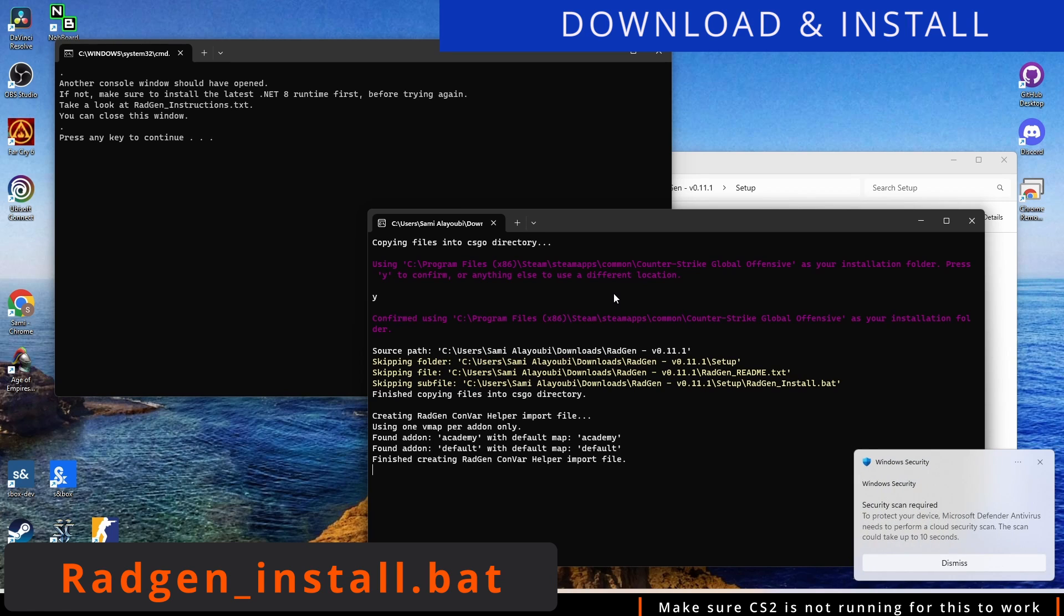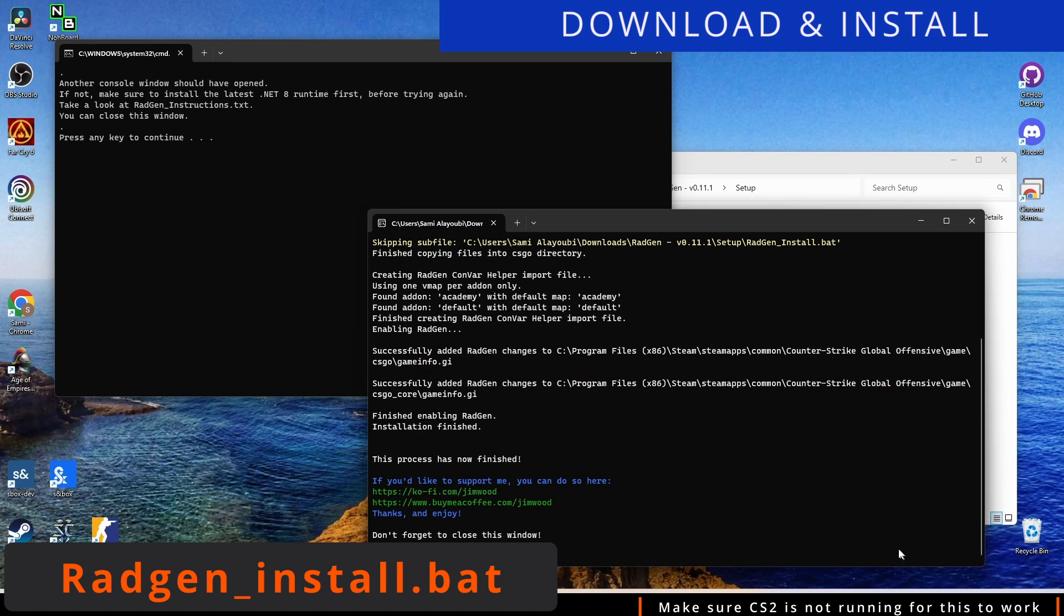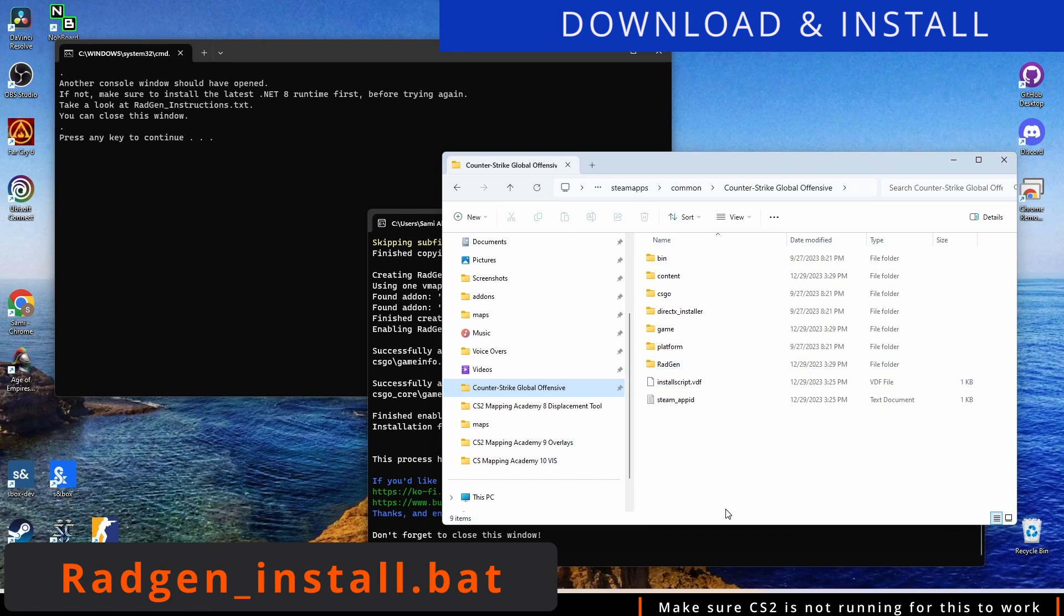Run radgeninstall.bat, and when prompted, press Y to accept. This will do three things.